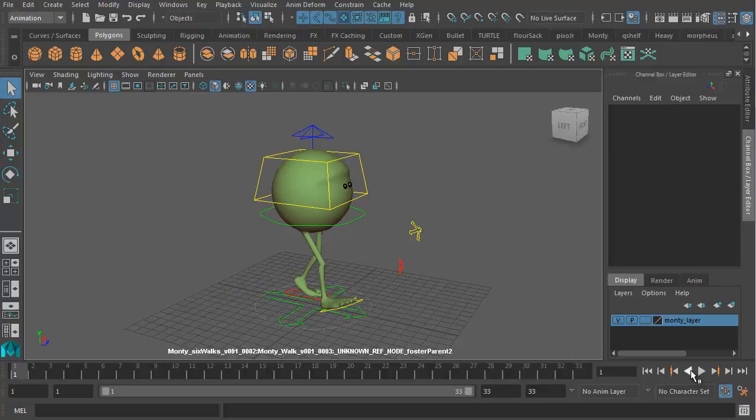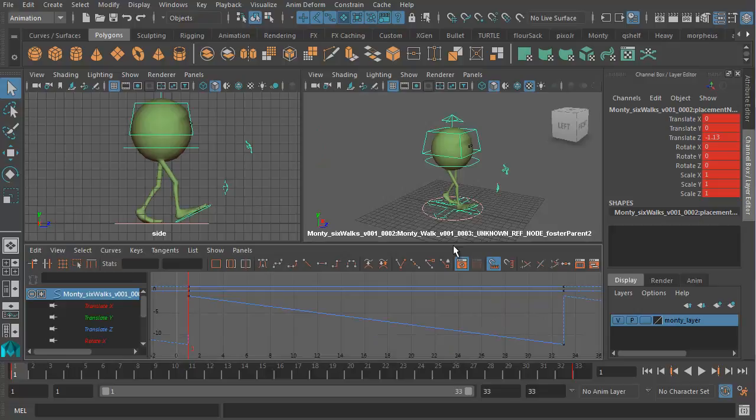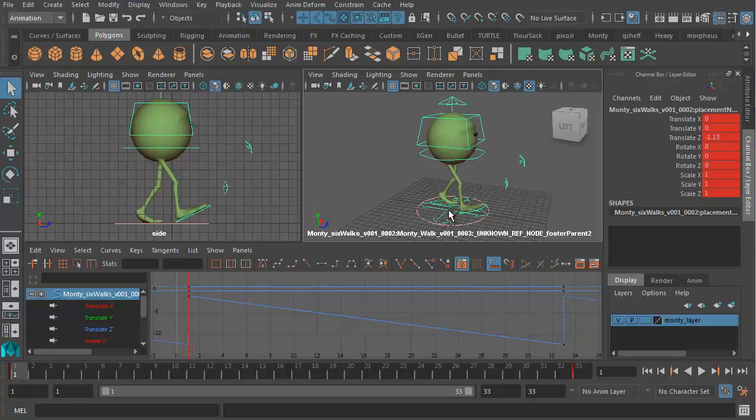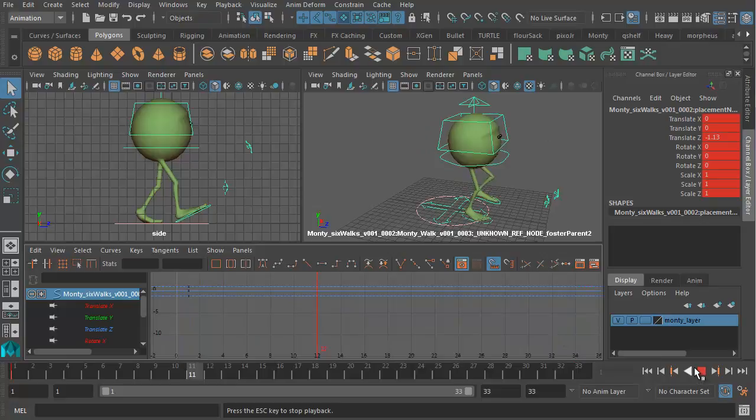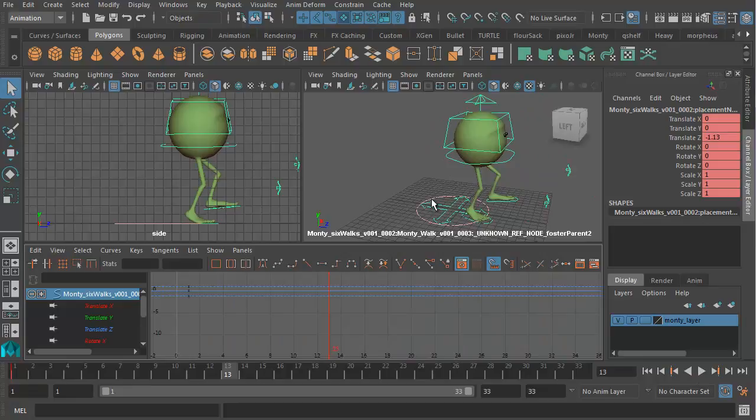They're quite different because they've been animated in two different ways. This one here has been animated by having Monty take physical steps across the screen and then adding a reverse translation on the world control. If I select the world control or the placement node and delete the forward translation, you'll see that Monty is actually walking across the screen and then I've used the world control to drag him backwards to create the sense of a looping cycle.